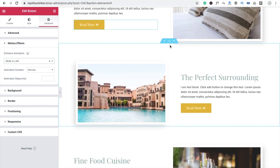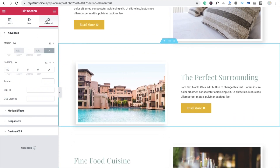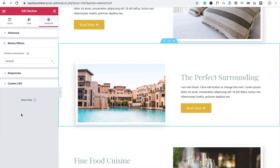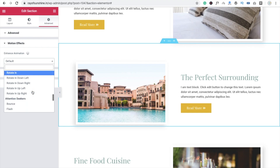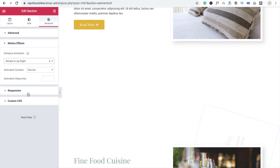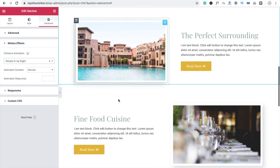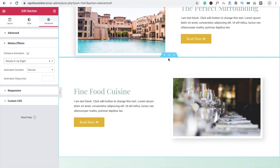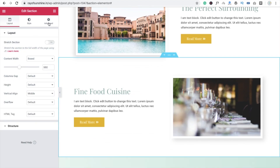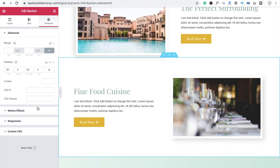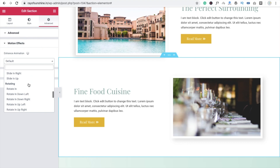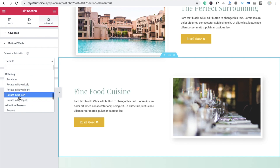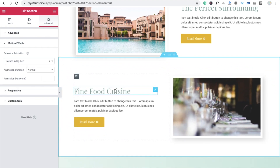Now we are going to animate this full column. Click on it, go to Advanced, Motion Effect, and I am going to use rotation — rotation in up to right, like this. And this one is also rotation, but this one is going to be right to left. The rotation is applied, like this.